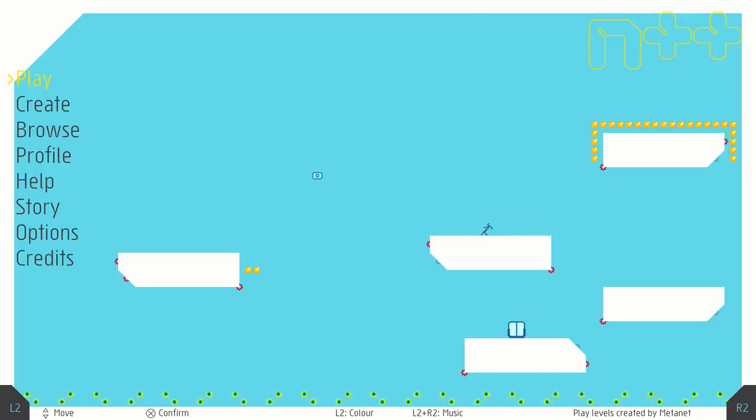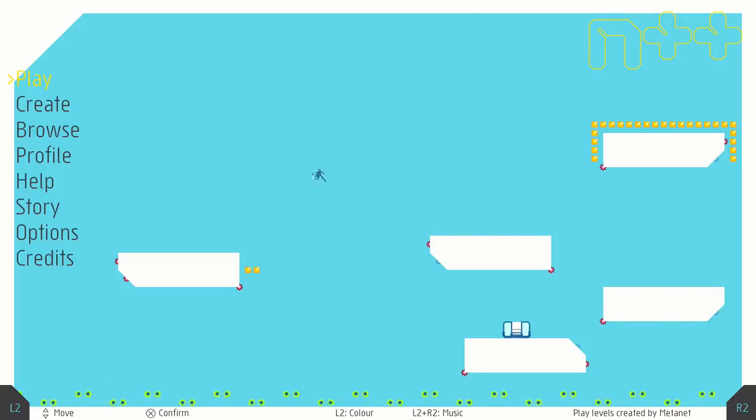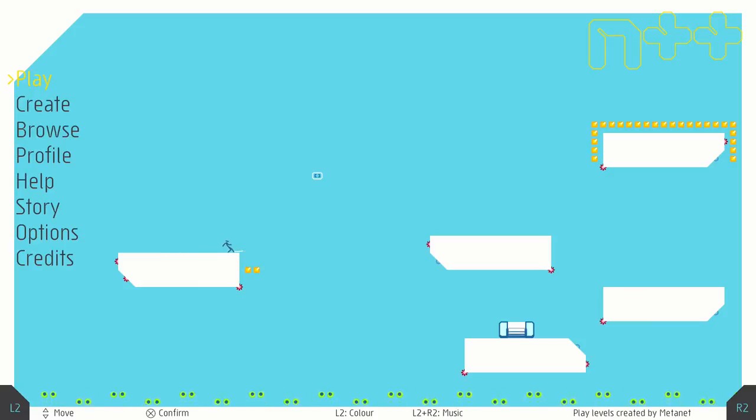I'm SirTapTapkin, welcome to Let's Play N++. This game is provided free of charge by MetaNet, the developer.